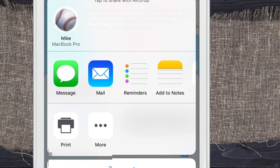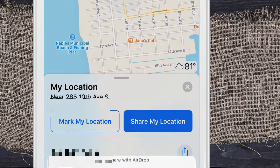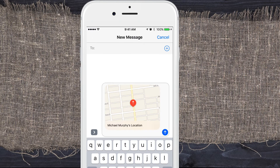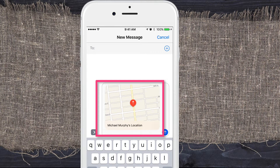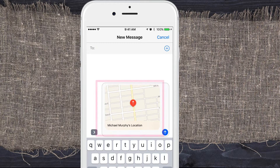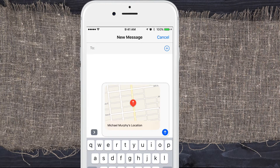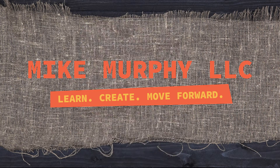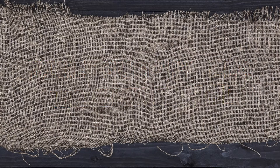Now you have the opportunity to send your location via text message or email. We'll choose text message. Whoever you send this to is actually going to get a link to exactly where you are. This is great if you're traveling or if you're lost. It's also a great tip to teach your kids — if they ever get lost and they know how to do this, they can always send their location so you can find them. That is your quick tip on how to share your location in Apple Maps. Cheers.